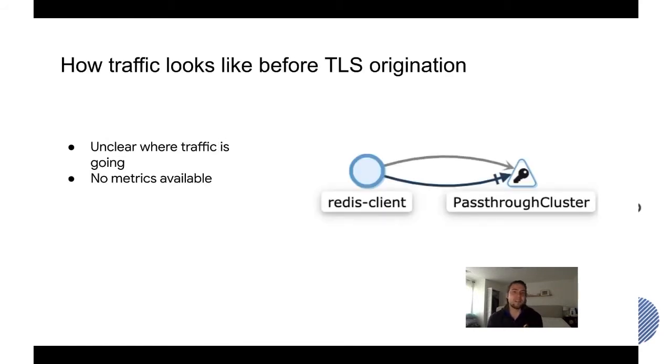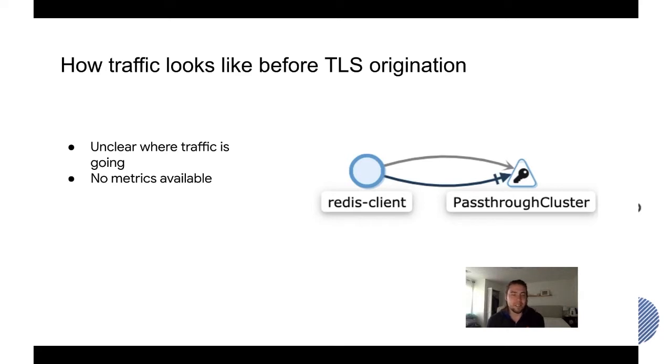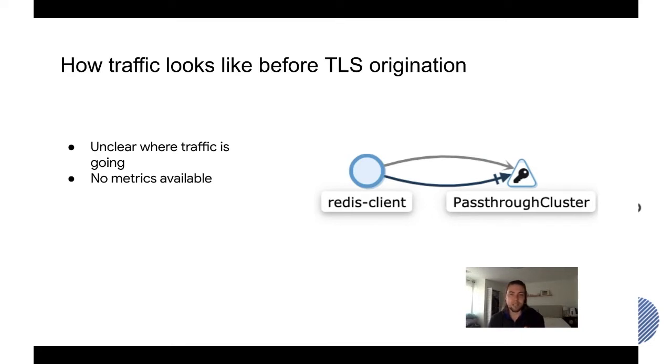This is how traffic looks like through Kiali before TLS origination is set up and it's unclear where the traffic is going. There's no metrics that are specific to the Redis external service so you have zero visibility.